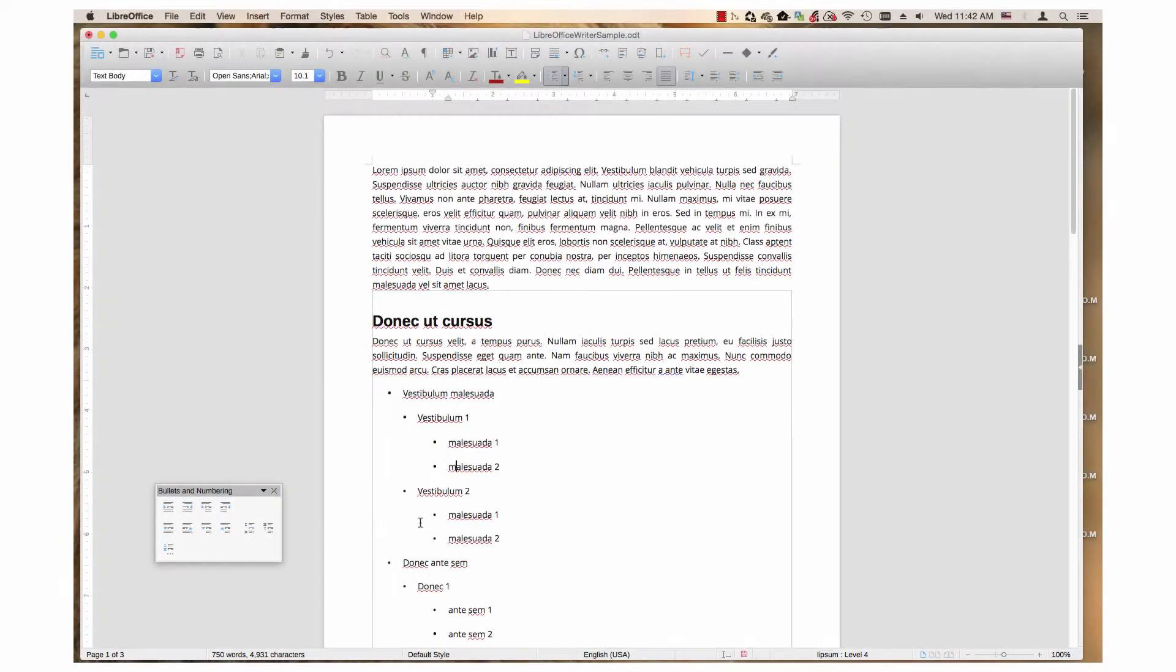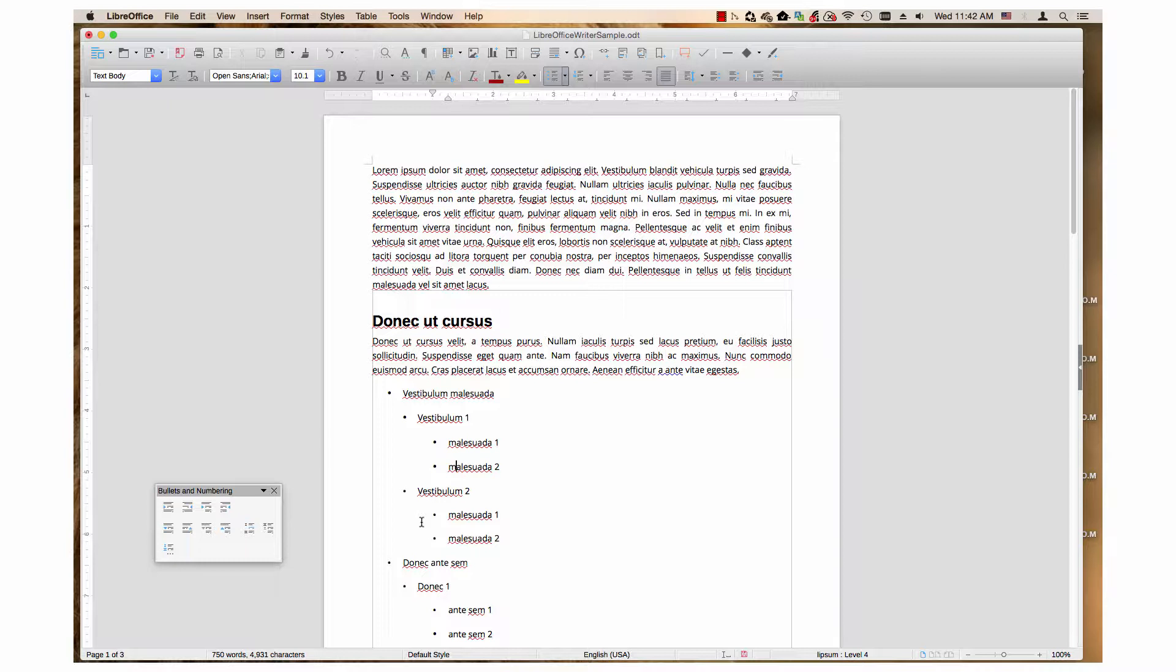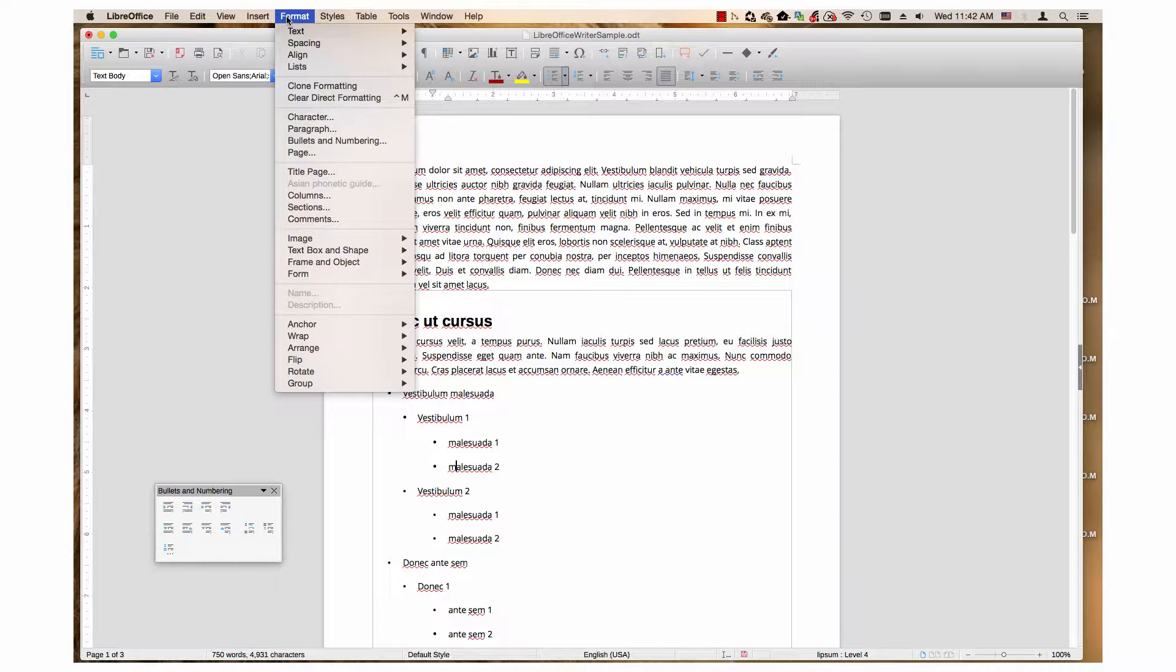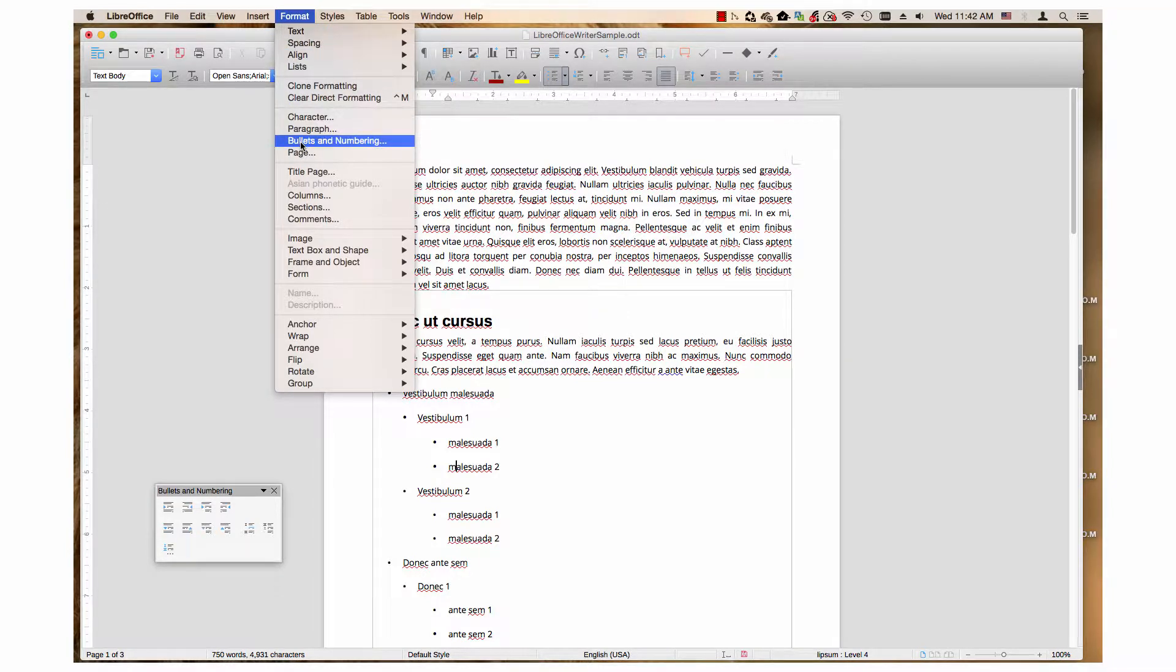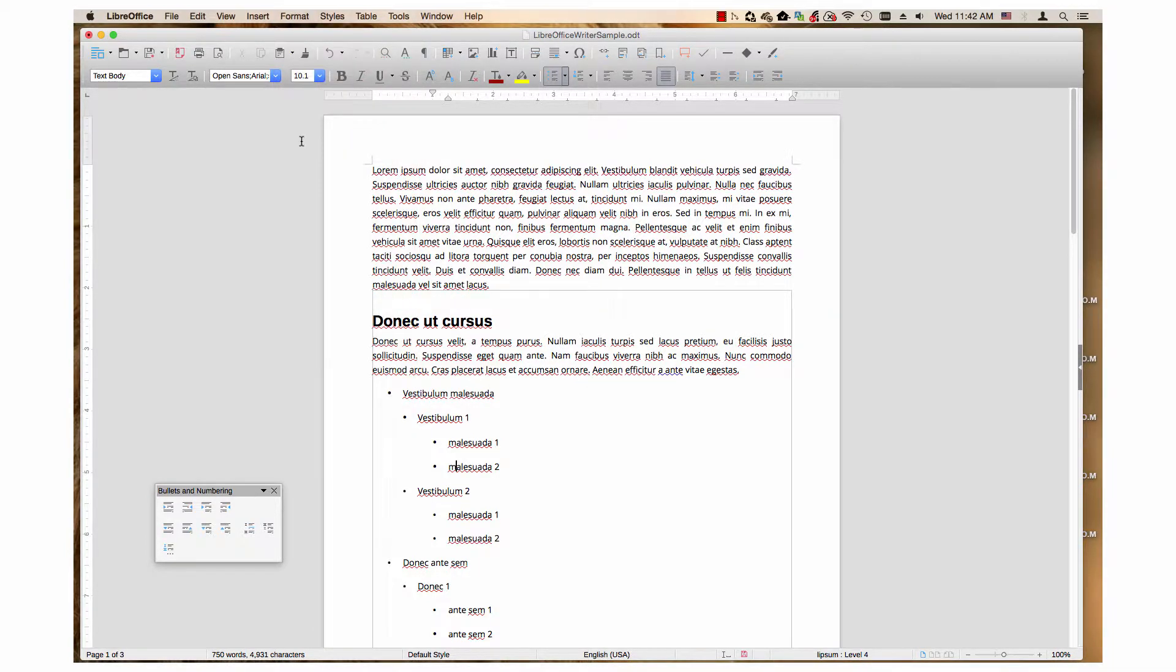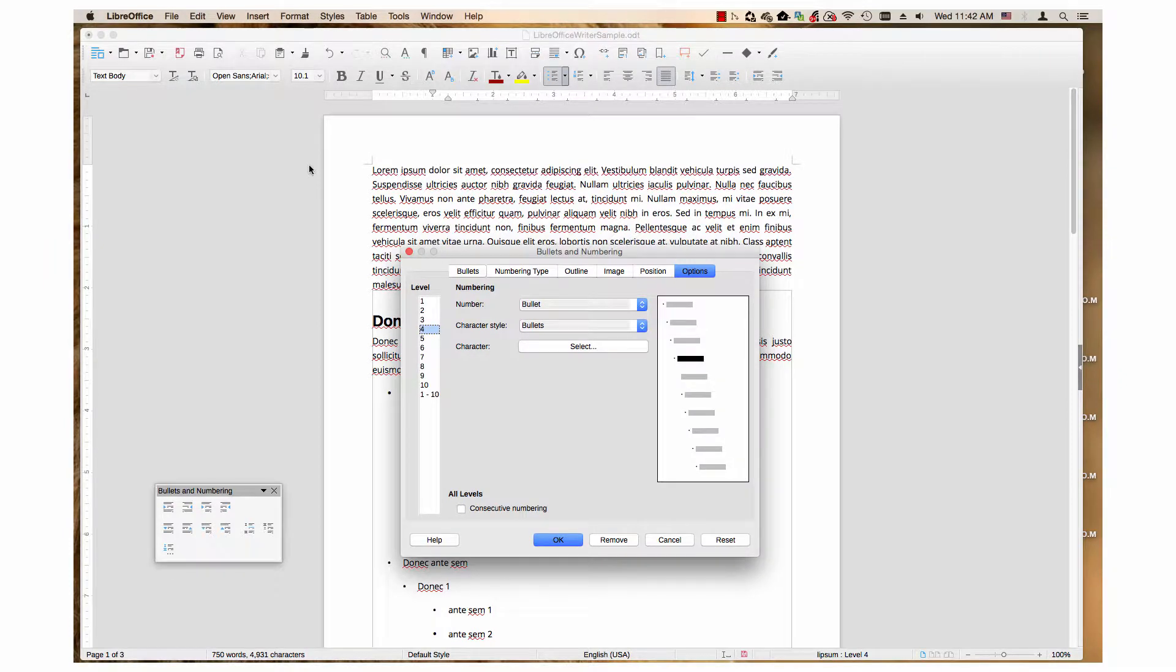To quickly review from the first video, one of the ways to open the dialog is to click on the Format menu, then click on the Bullets Numbering item that's in that menu, click on the Customize or Options tab if it's not already selected.